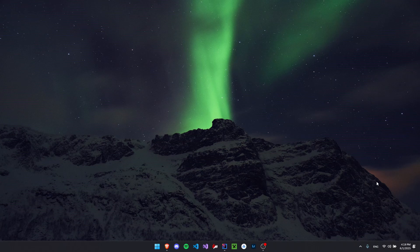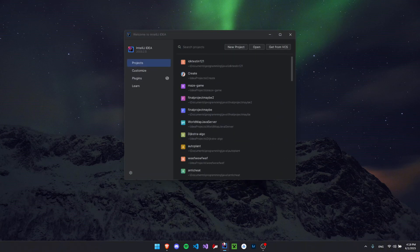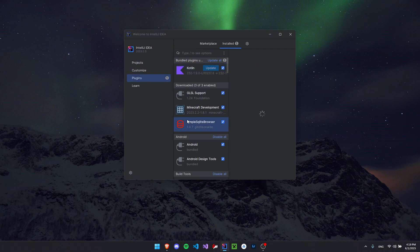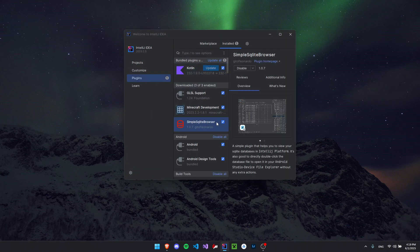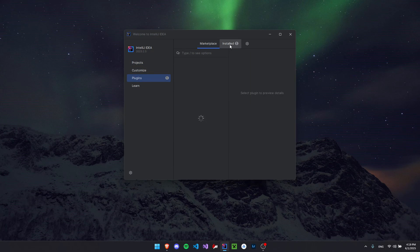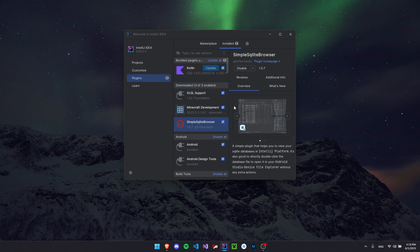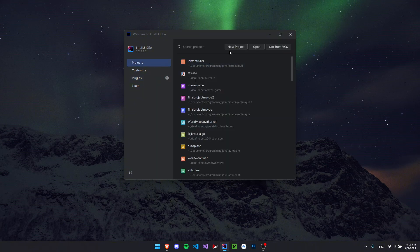Welcome back to another video. Today I want to show you how to create an SQL database in Java and how to query it. The first thing I want you to do is open up IntelliJ, go to Plugins, and get the plugin called Simple SQL Browser. You can get it on the marketplace — I'll also have a link in the description. This will let us see our database in a nice spreadsheet-like view.